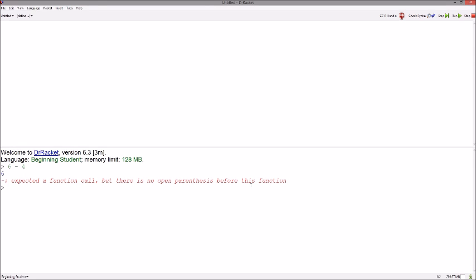To call any function in Racket, we start with a left paren, the function, and then the expressions we wish to give the function. We close it all off with a closing paren, and now it worked. When in doubt, always start with a left paren.